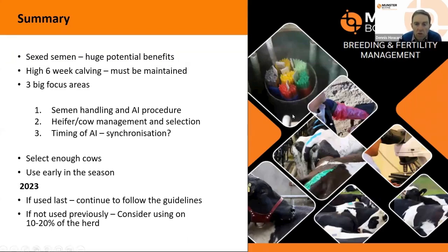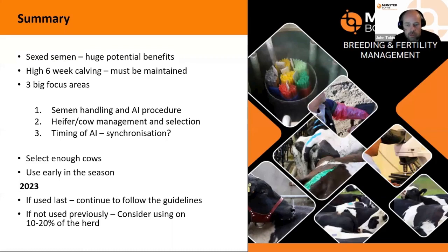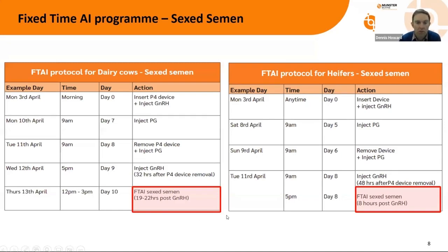The breeding and fertility management notes are available to download, covering preparation for the breeding season, sex semen management, managing your heifers, and the sync programs in the back. They're available through your technician or breeding advisor who should have them in the car. There are four programs in the back: two for conventional — one for cows, one for heifers — and two for sex semen — one for cows, one for heifers — broken down by what you're using.